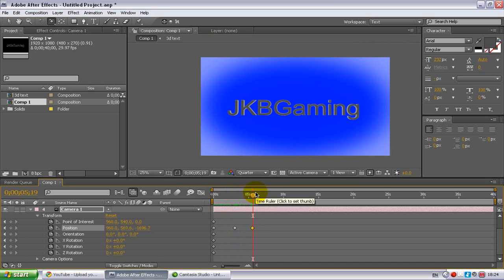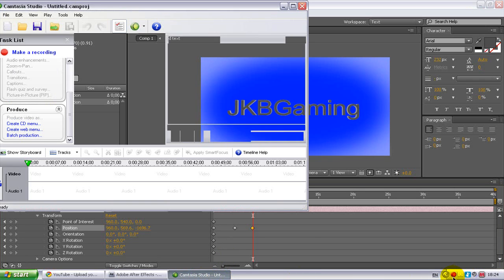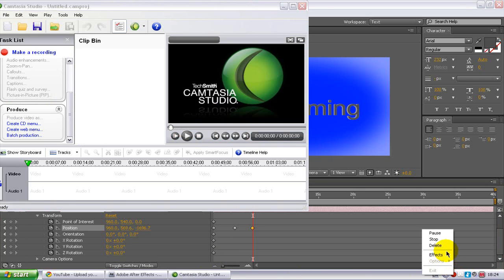So guys, that's been it from Phoenix here at JKBGaming. Hope you guys liked it, please rate, comment, and subscribe on this video, and try and make this video pass 100 views if you can. Give it a thumbs up or five stars, whatever YouTube are having. So peace out guys, I've been Phoenix, and I hope you've enjoyed this tutorial.